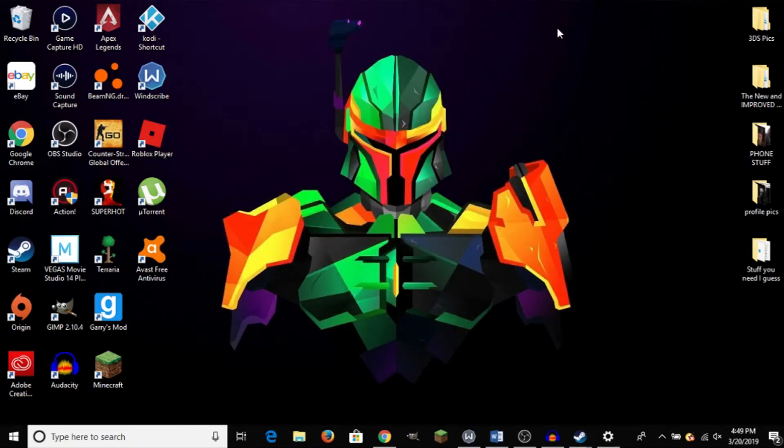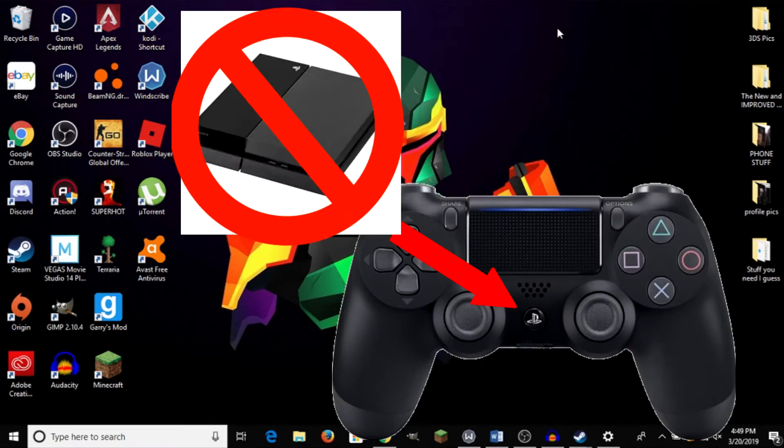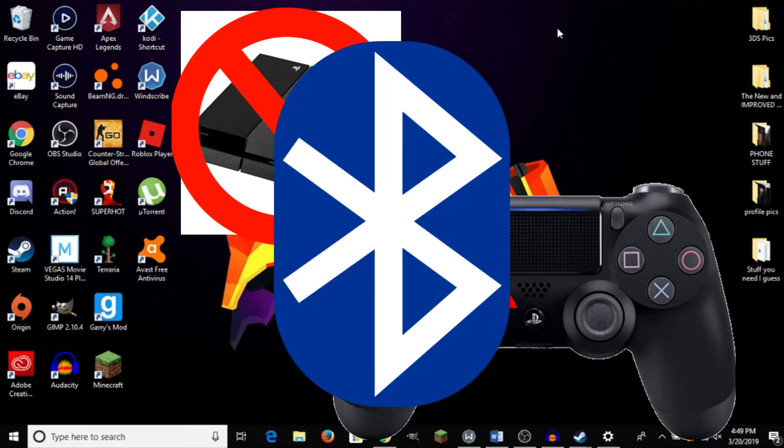Now, one thing you'll notice is if you press the PS4 button on your controller, it will not connect to your PS4 automatically. It will go back into Bluetooth pairing mode.